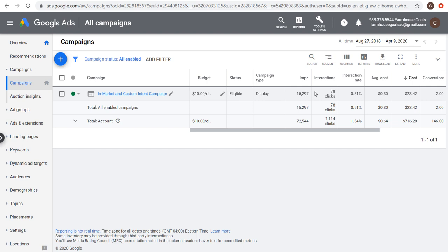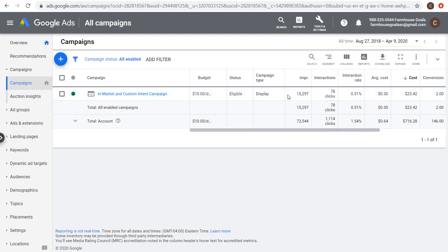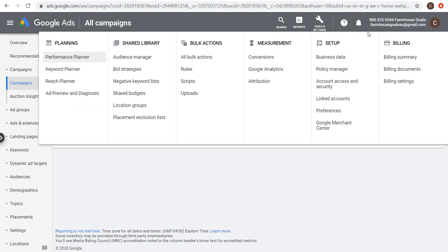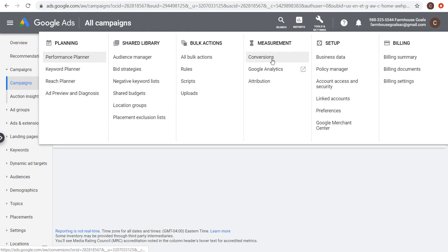You're never charged for impressions unless you're bidding on a CPM basis, which I would not recommend. For the most part you're only going to be charged for clicks. Before you create your campaign, after setting up billing, make sure you have conversion tracking set up.